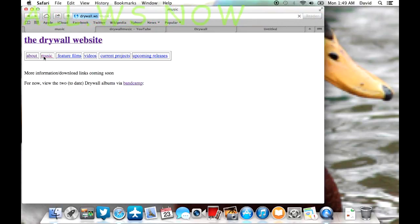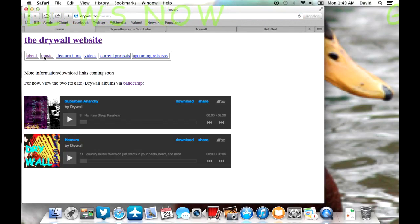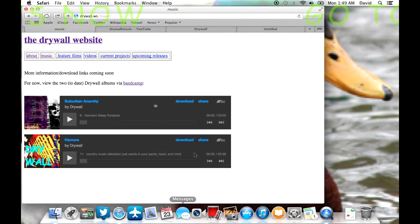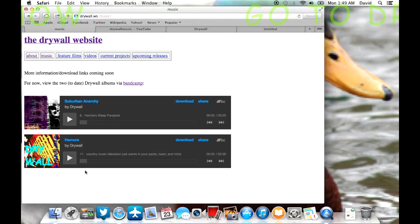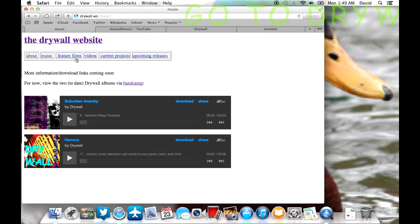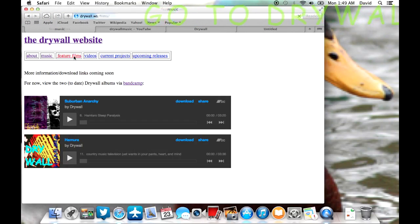So then we come to the music page. I guess I've forgotten to finish the music page, but here's the two drywall feature length albums that have been created so far, both the Bandcamp links.